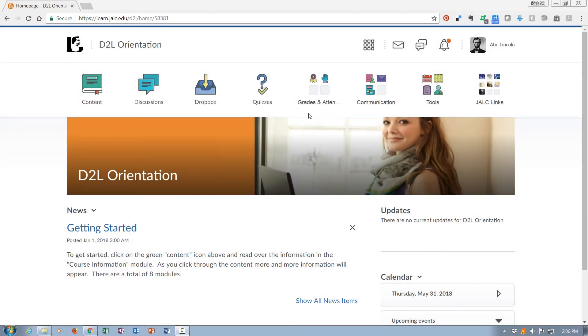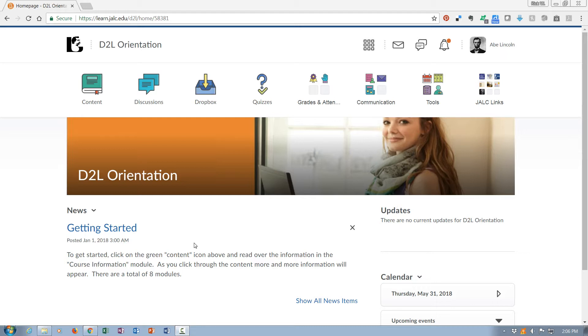In this podcast we're going to look at how to check your progress in the D2L orientation course. At some point you should receive a message here in the news that's conditionally released when you've completed everything, or maybe you'll have a couple things that need to be graded yet, that shows up saying congratulations on completing the course.